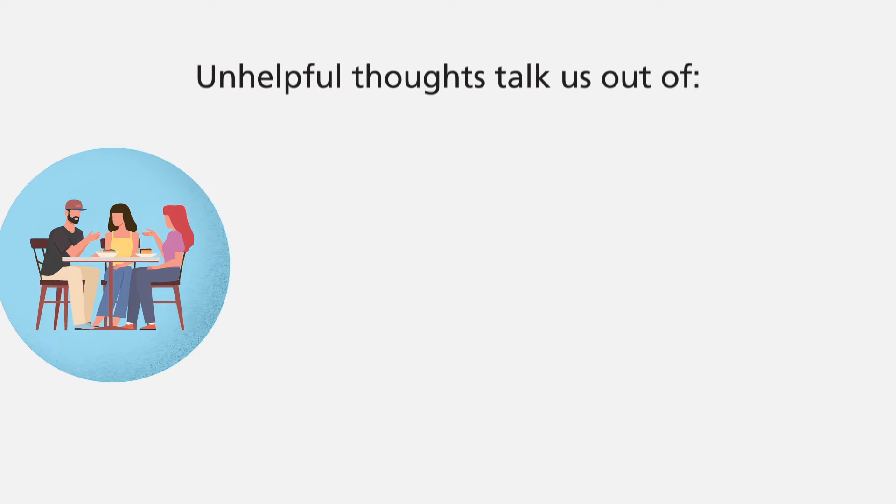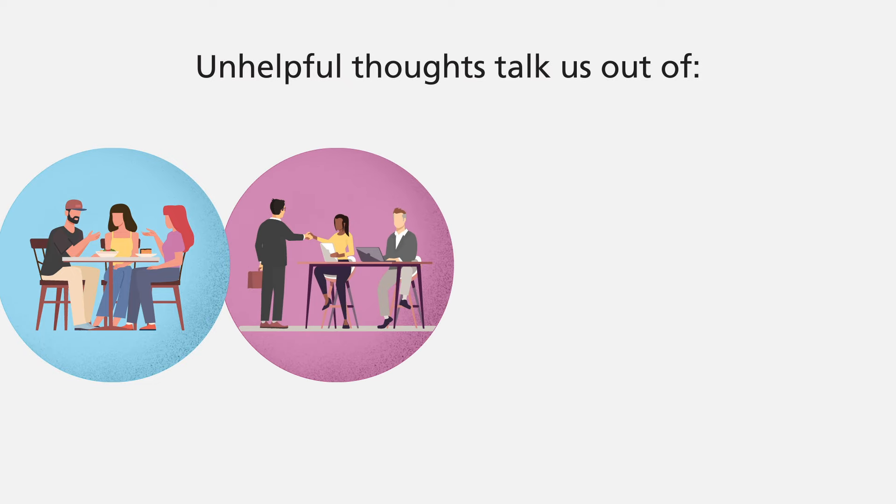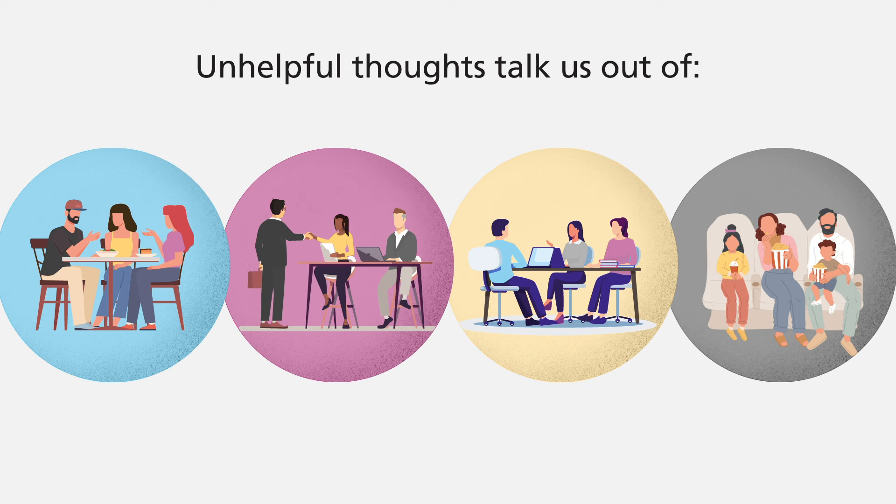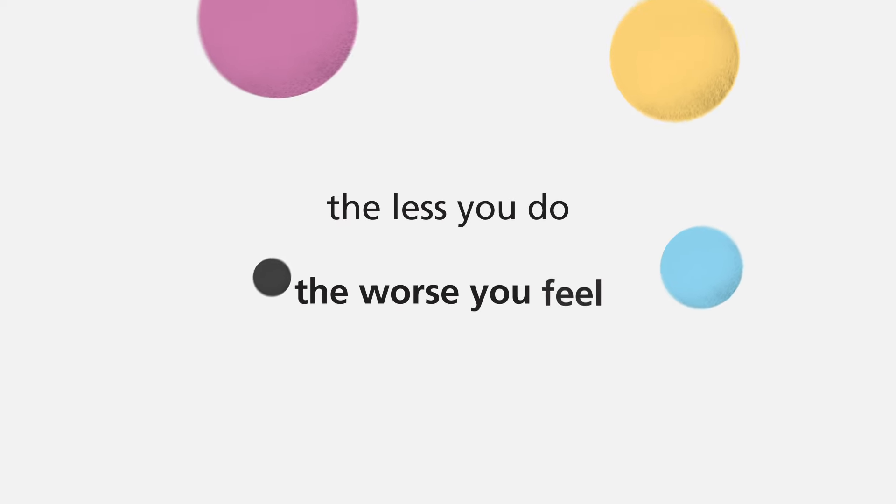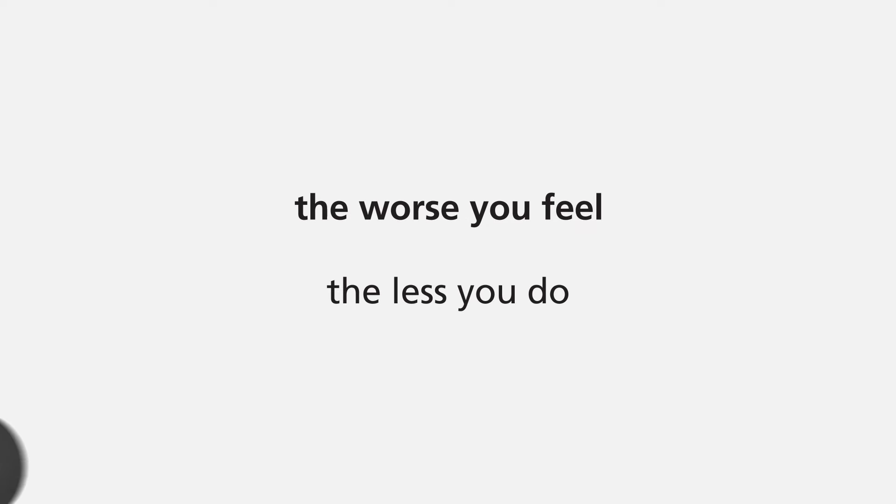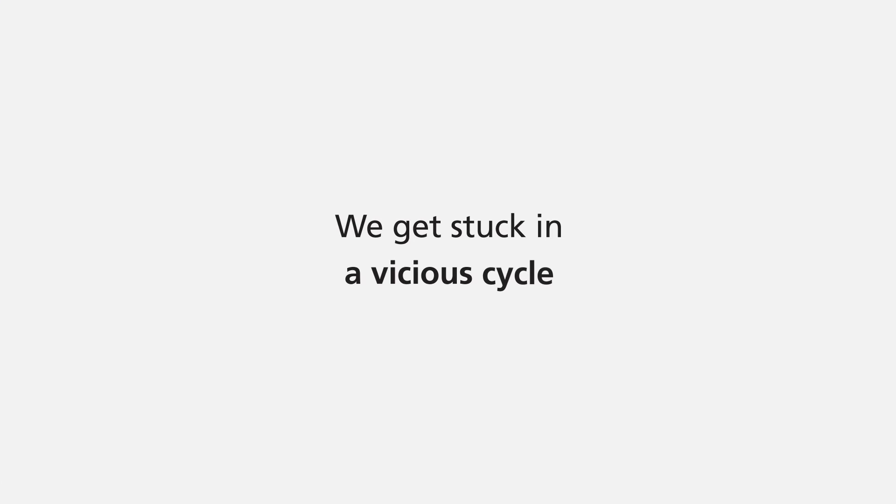So unhelpful thoughts talk us out of going out with friends, applying for that new job, speaking up at meetings or simply doing something nice for you. And of course the less you do, the worse you feel. And the worse you feel, the less you do. And we get stuck in a vicious cycle.